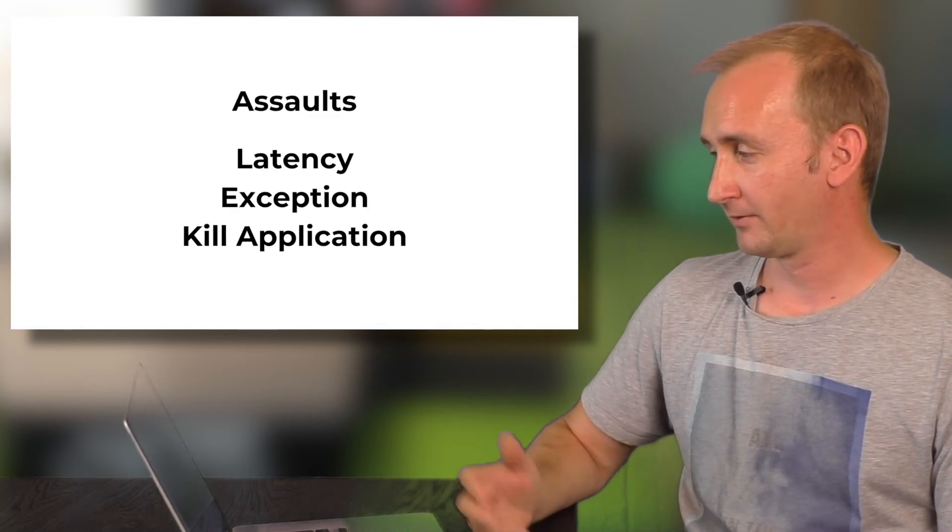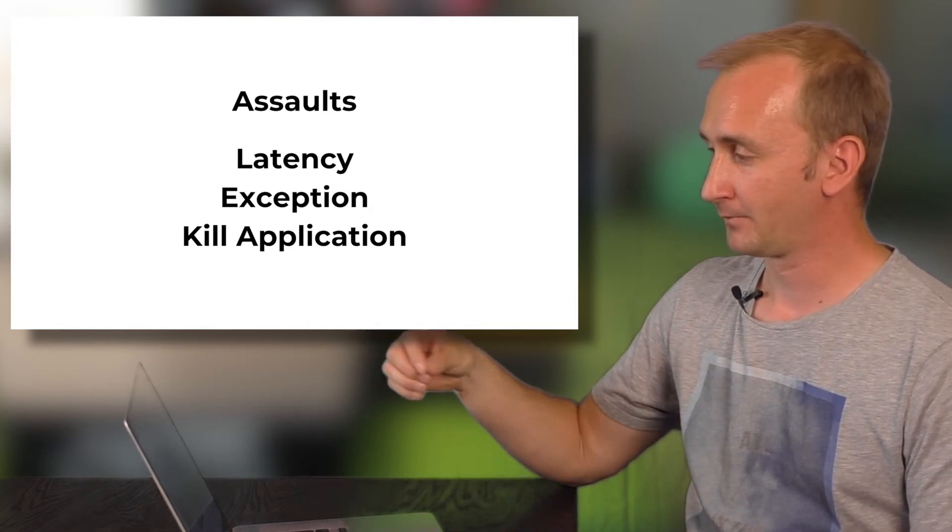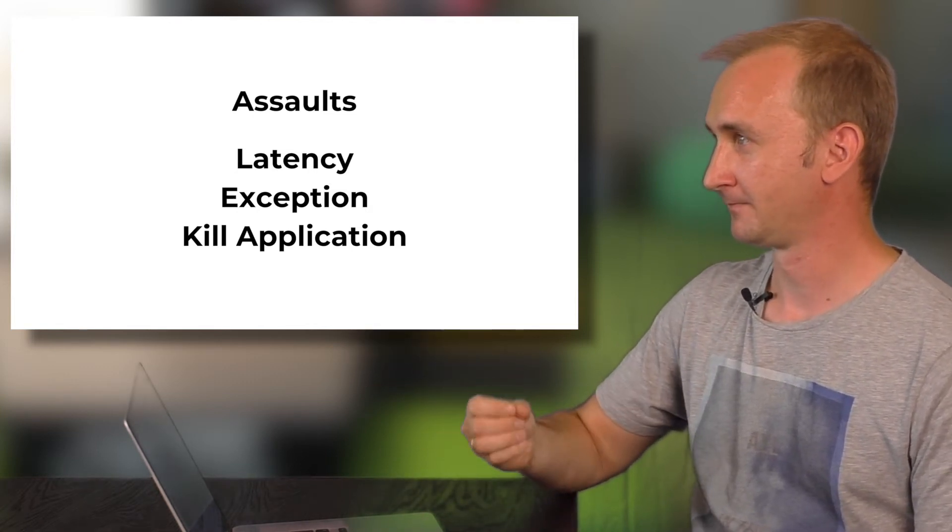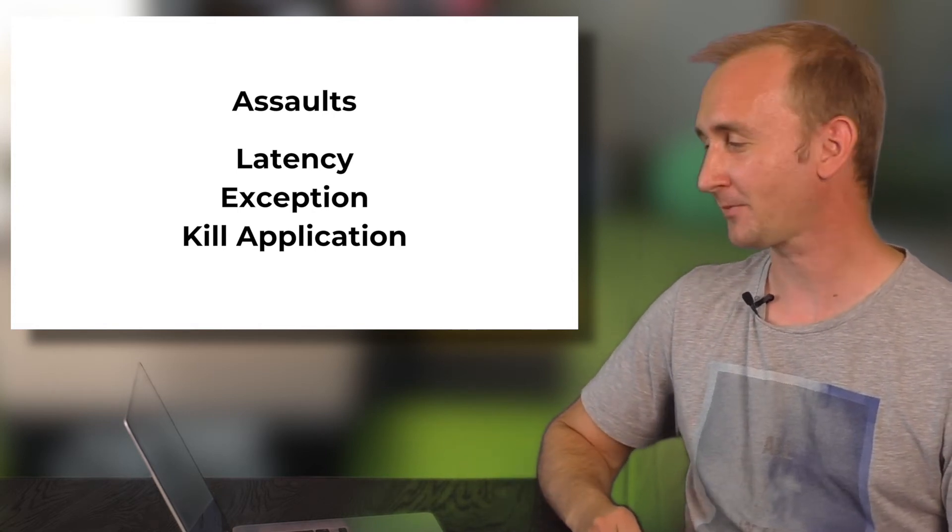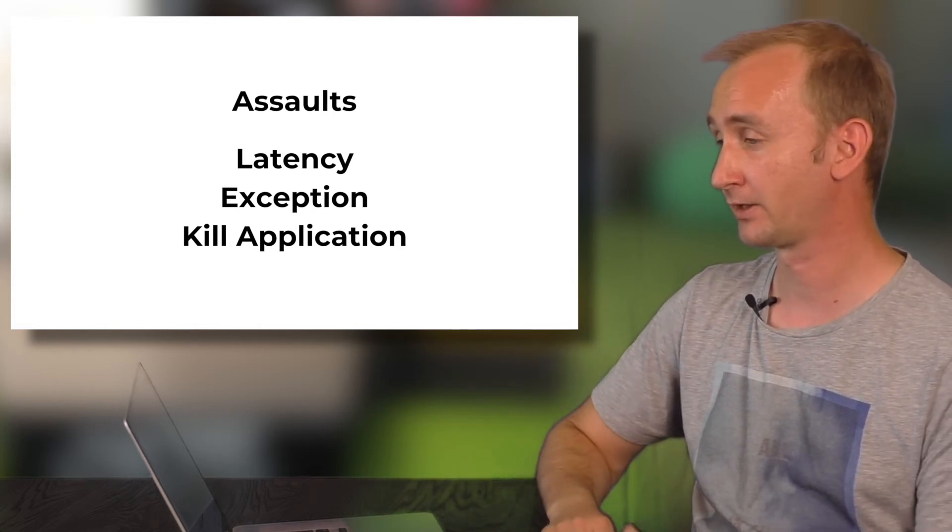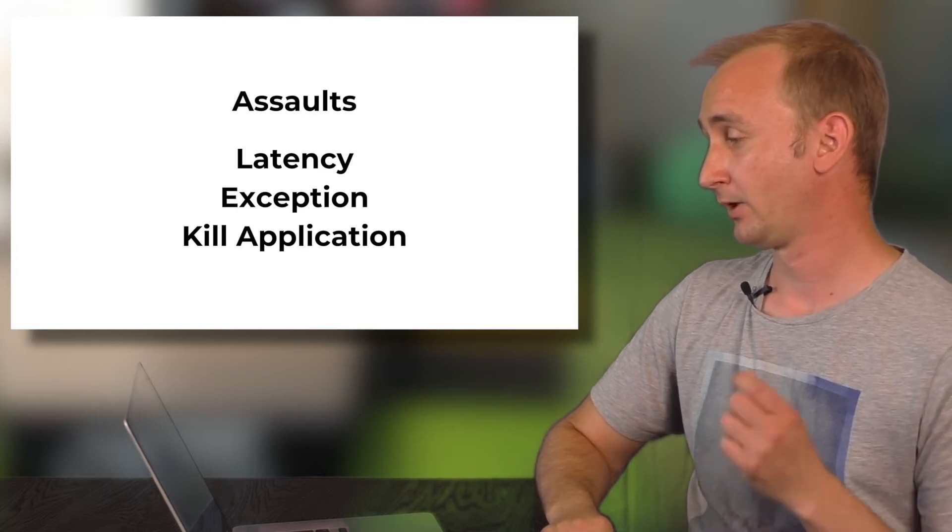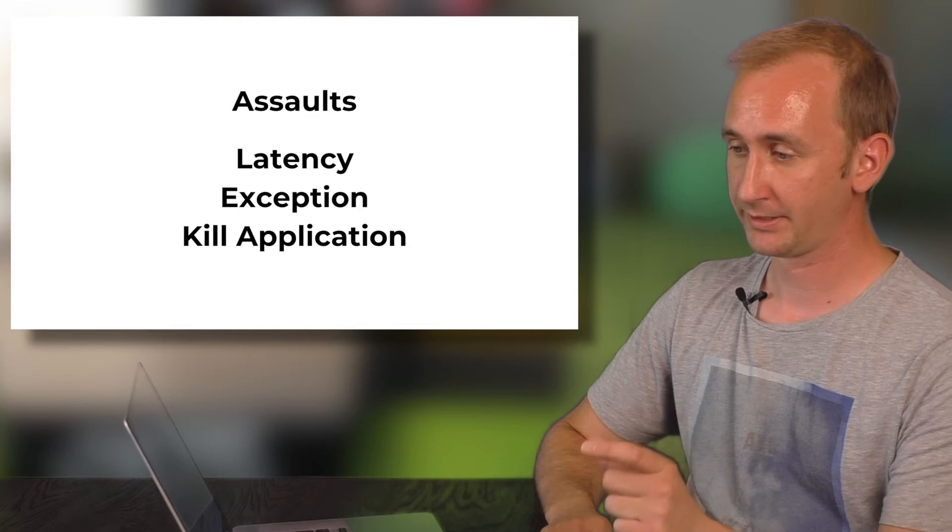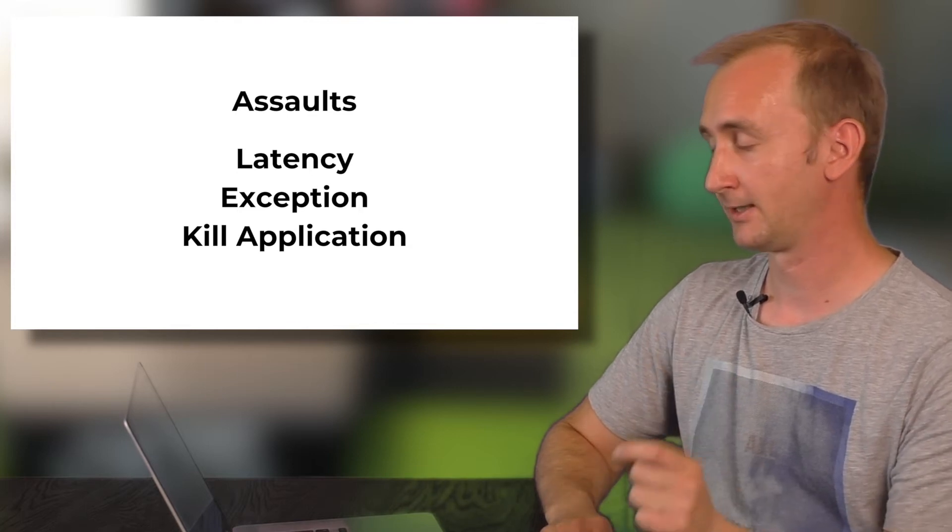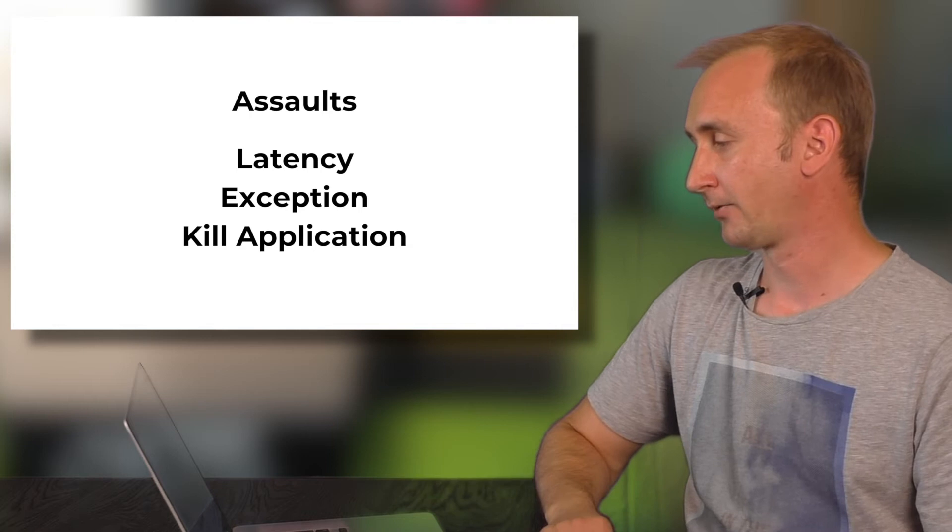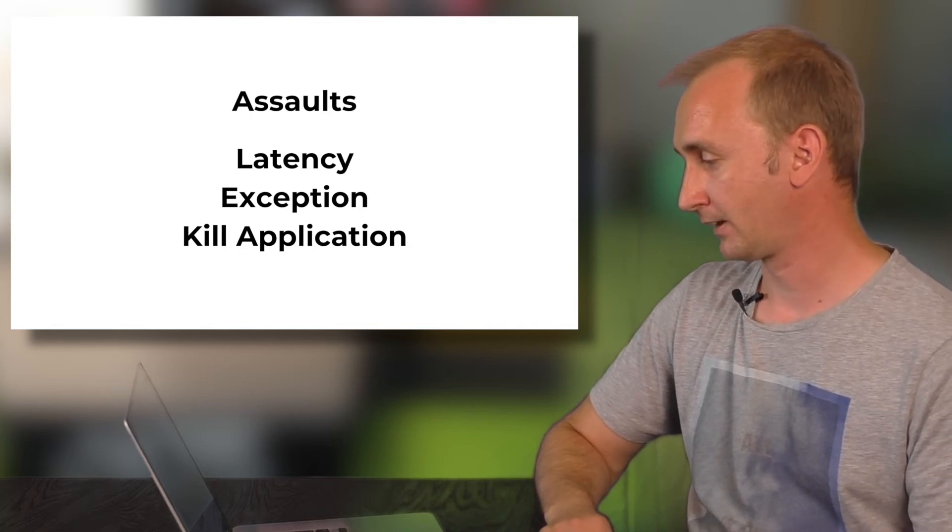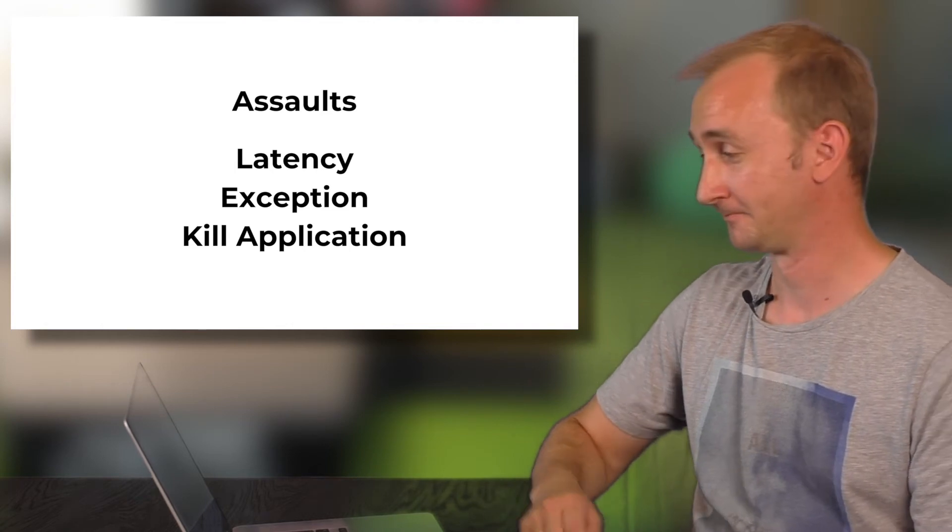Assaults will, as already mentioned, bring some bad flavor to your application. Because they will add latency you control with a configuration. They will interrupt the original call or the request. And will add some exceptions or something like the end boss. They will kill your application finally.